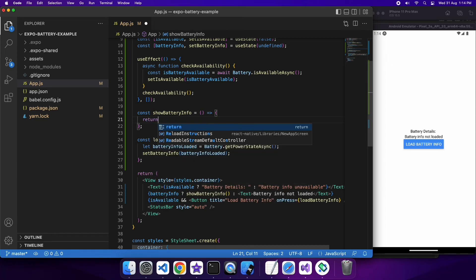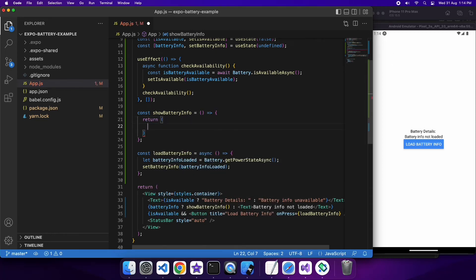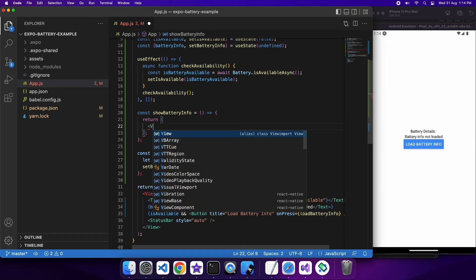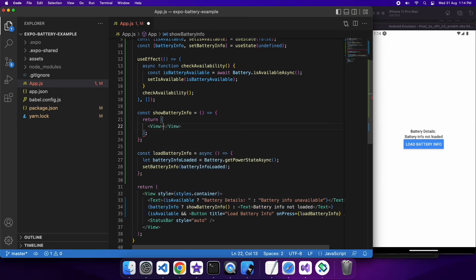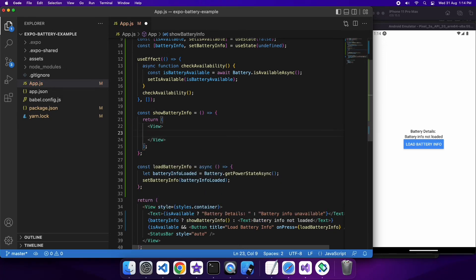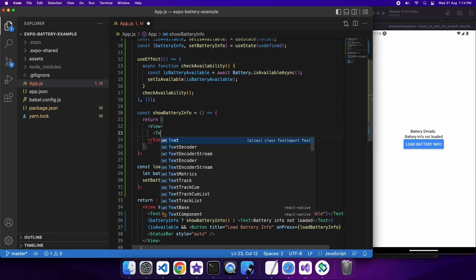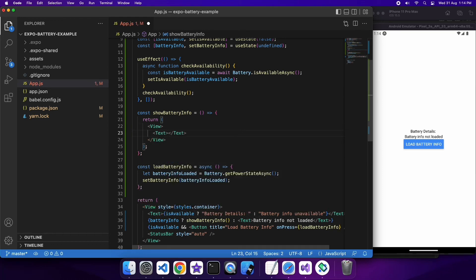Now I'm going to fill out what my show battery info is going to look like. It's basically just going to be a few different text fields, text on screen just for the different data that I've loaded on the battery.